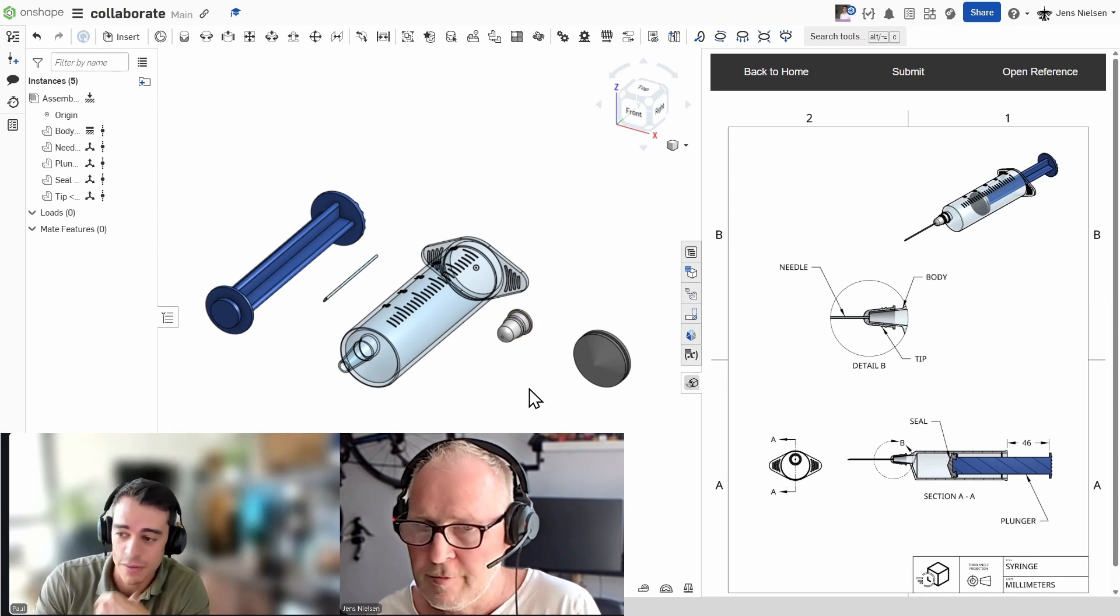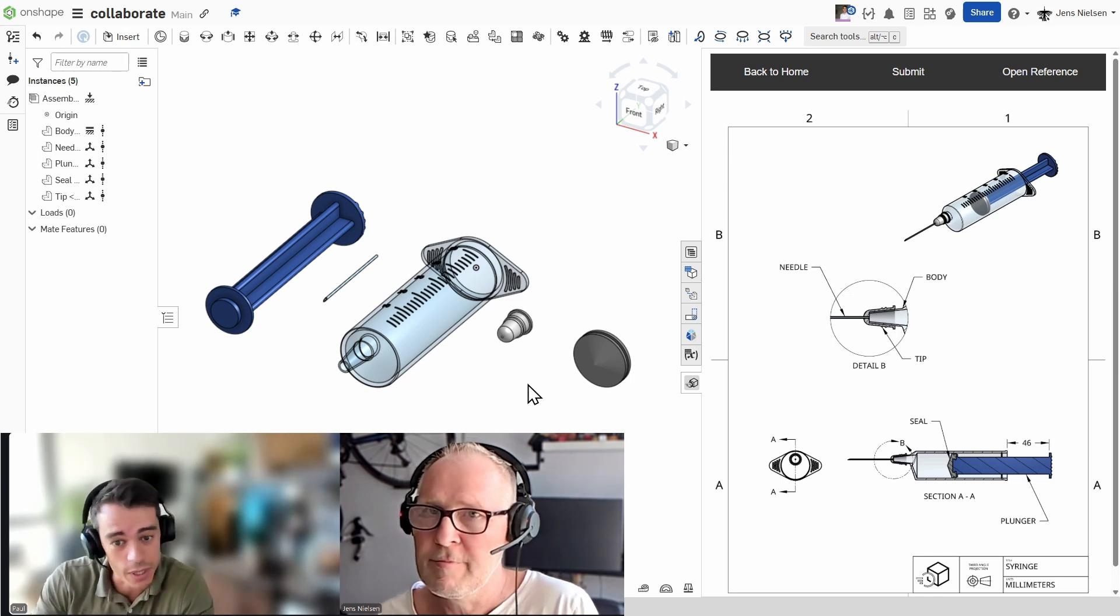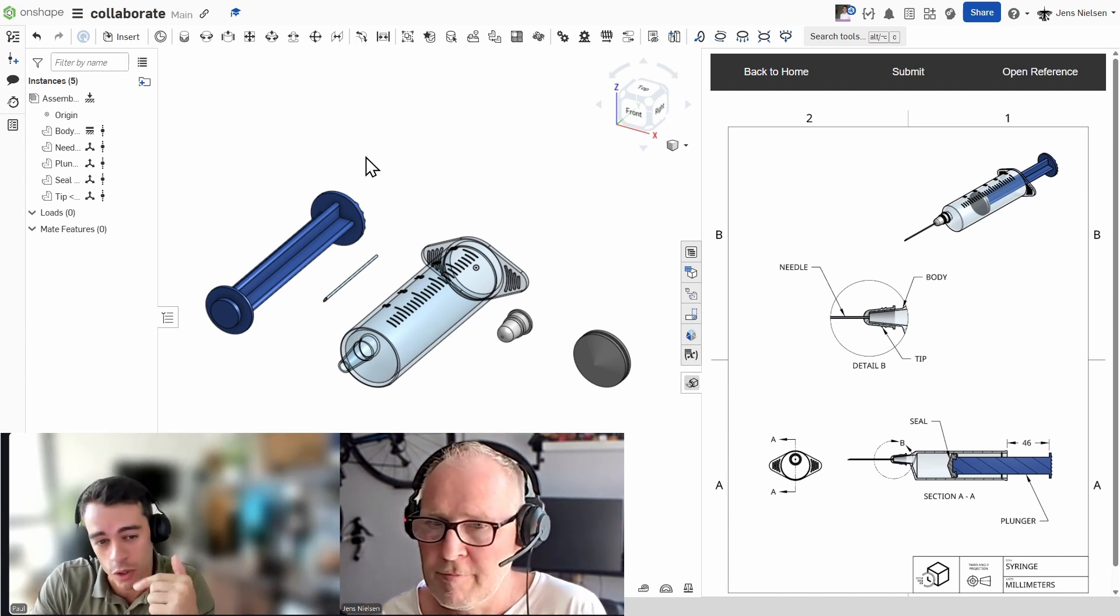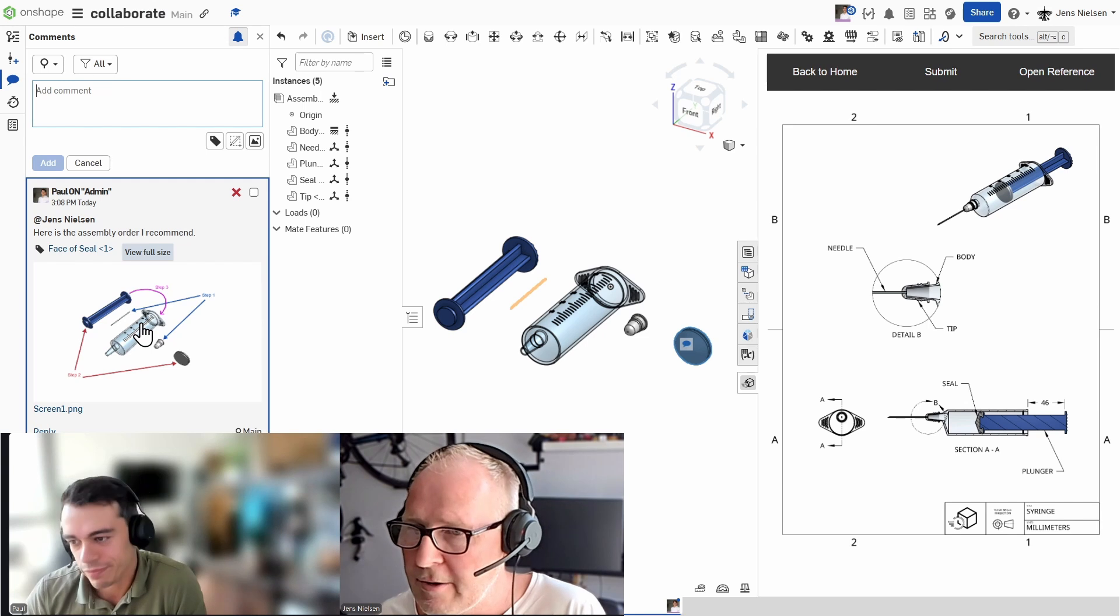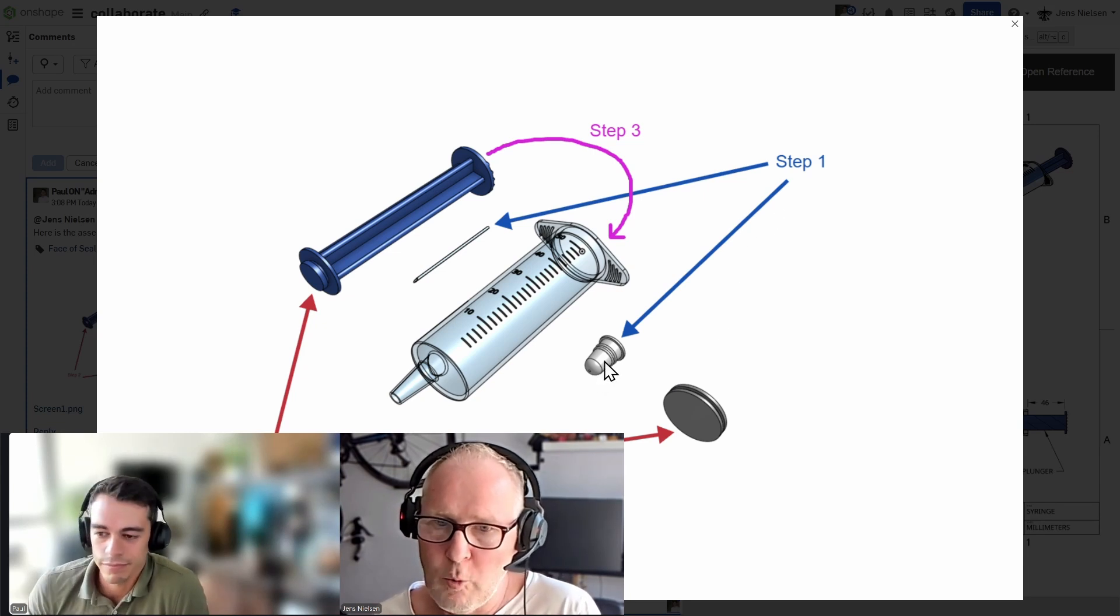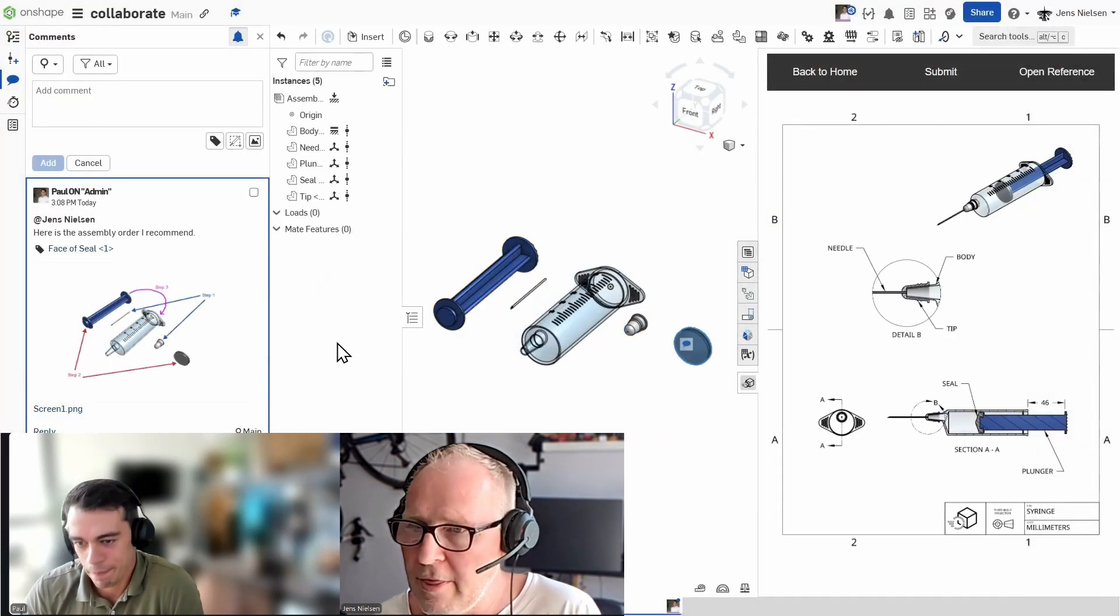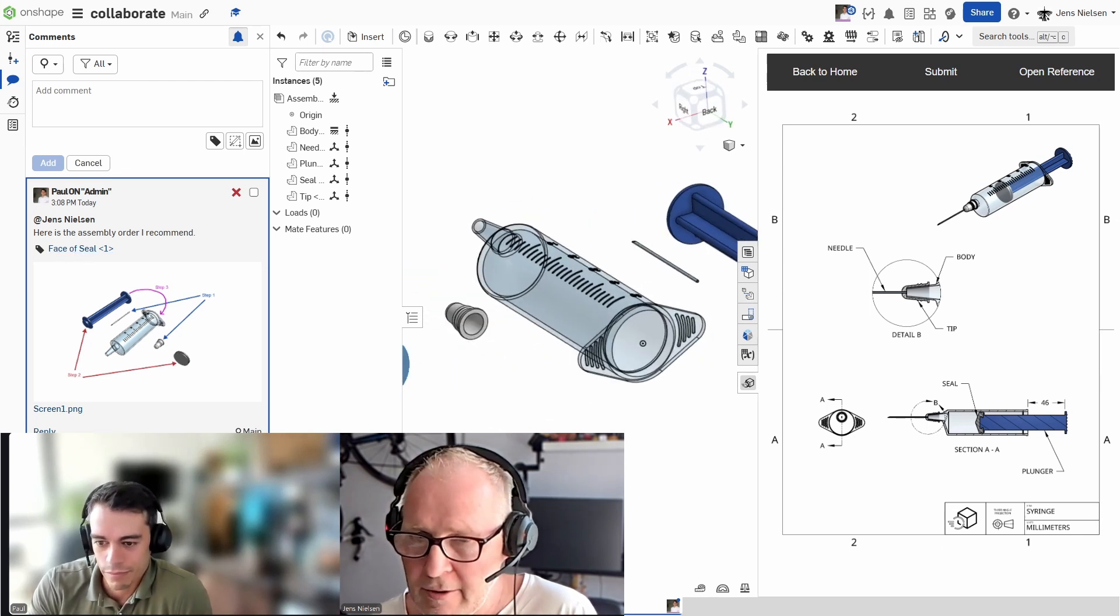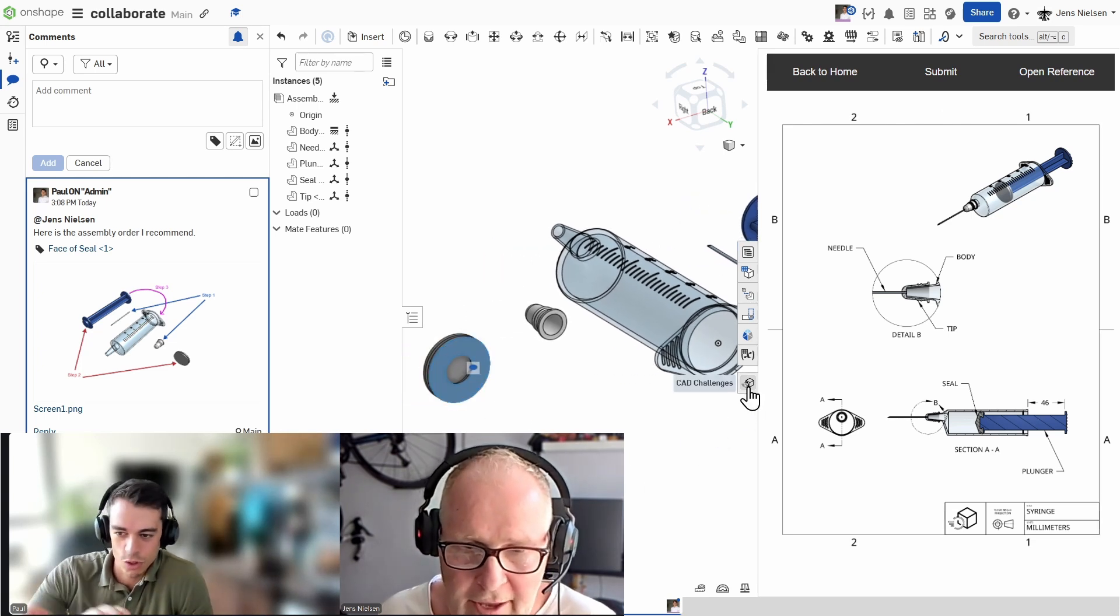But I'll take this opportunity to showcase one of the coolest features we have in Onshape, which is the ability to share comments. So, I left a comment already. I tagged you and I even added the screenshot to the comment. So, let me just send the comment and you will see it should appear live on your screen. Yes, it popped up and let's have a look at the PNG Paul sent me. So, he detailed step one, connect those two, step two, those two, and then insert into the main body. And not only that, there is a tag with the face of seal. So, let's say I click on that and that face is highlighted. Okay. I'll hide the CAD challenge for now.